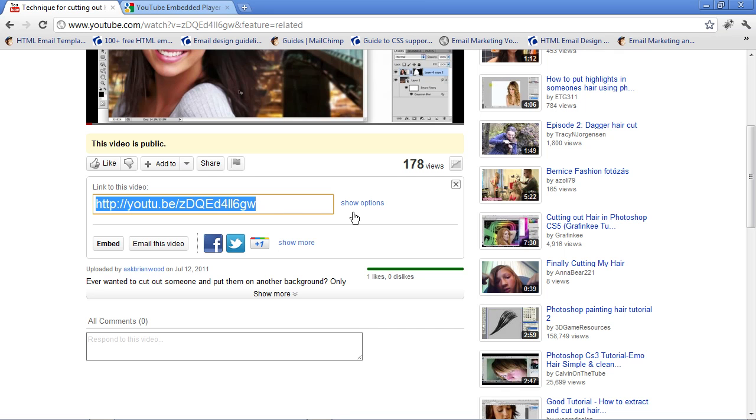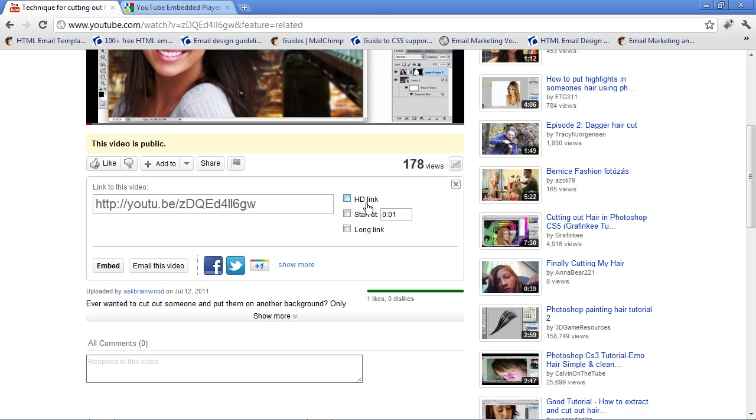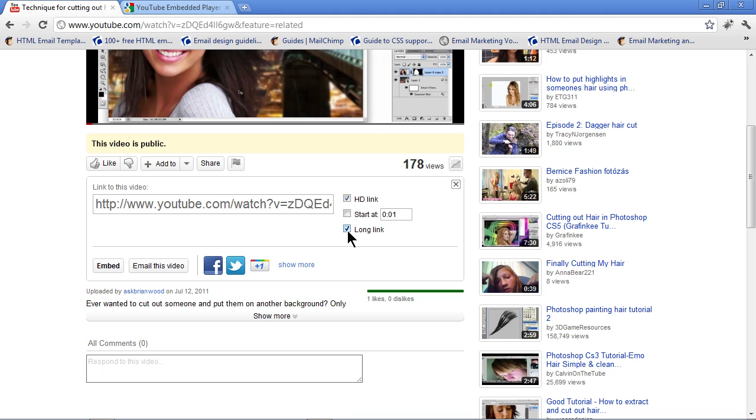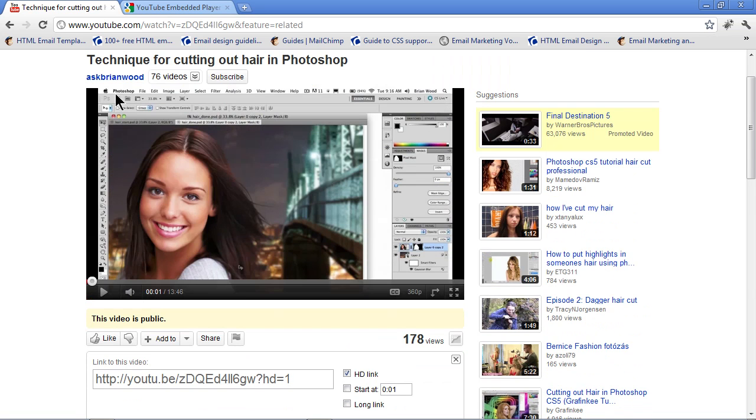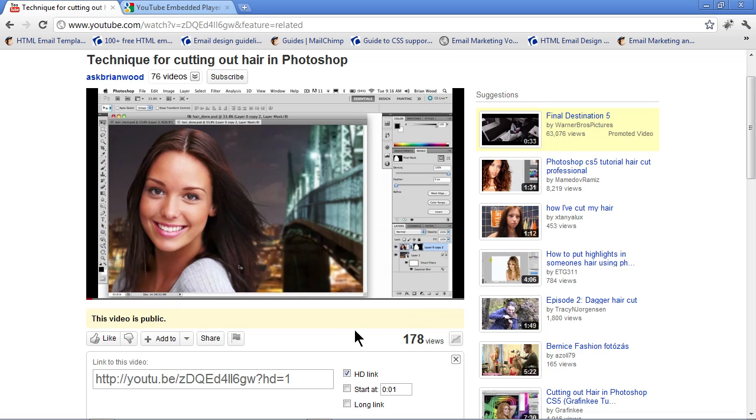You can do that. That's great. If you want to, you can click Show Options on the right and say, I want it to be the high definition video. I want to start it at a certain number or certain seconds in and even show a long link because some services require that. But this is only going to link to the page, not to the video itself, meaning you won't be able to embed the video.